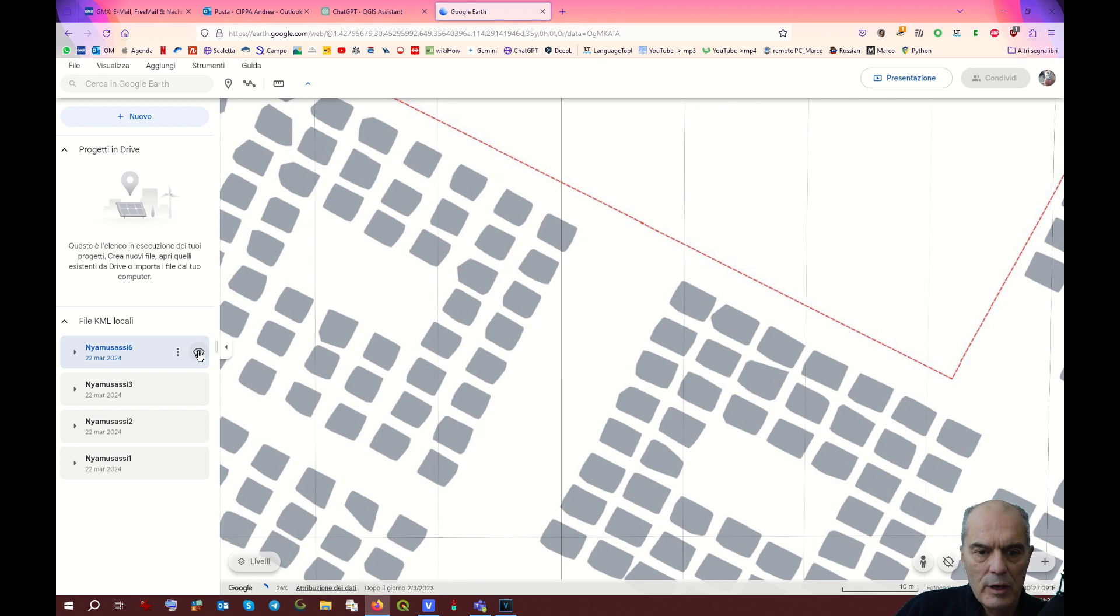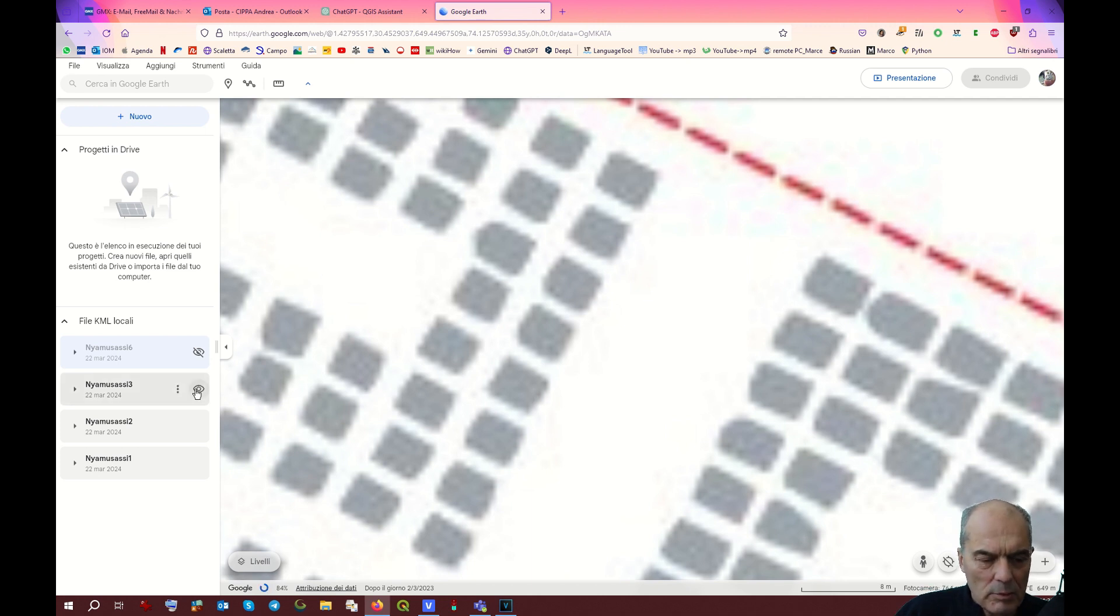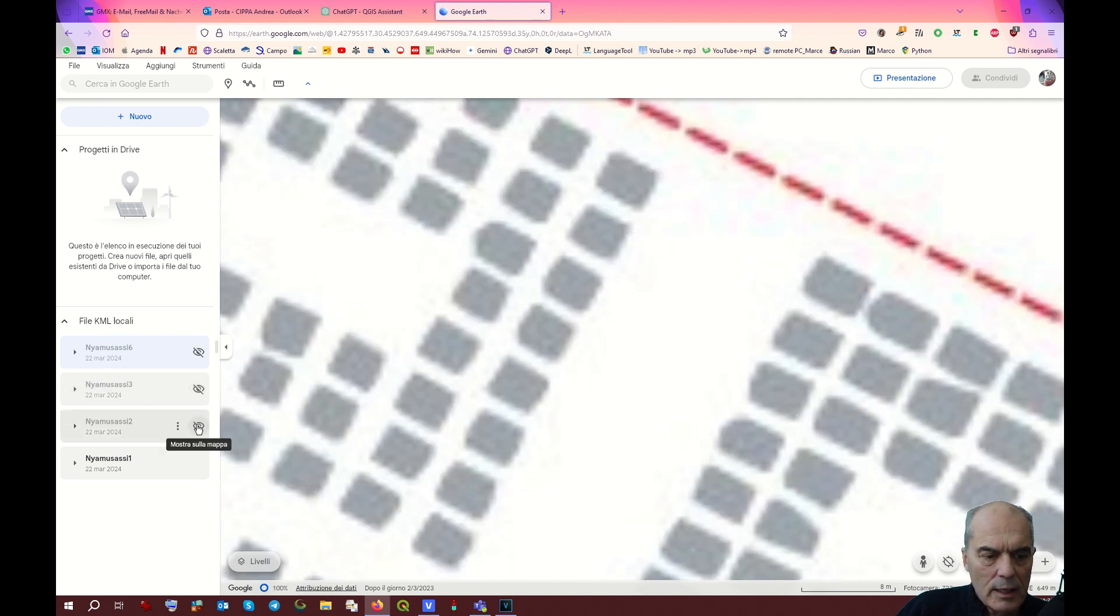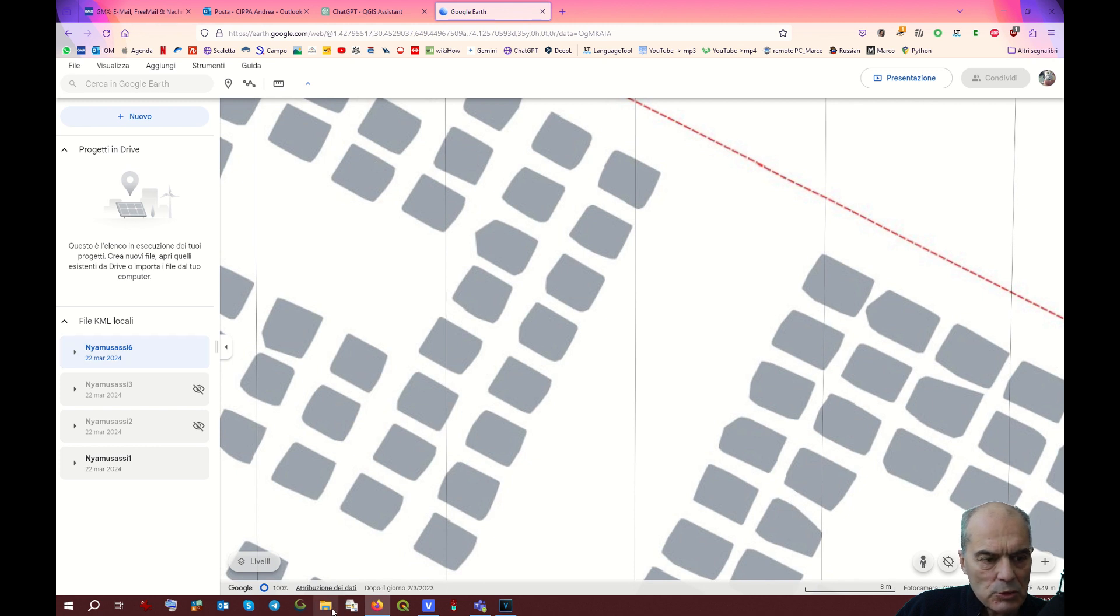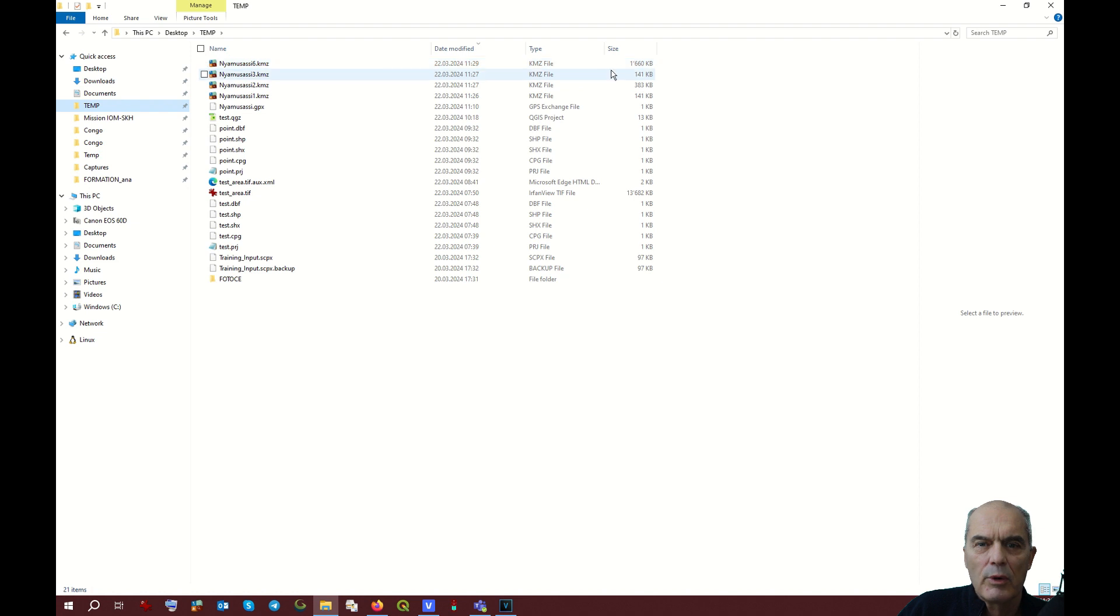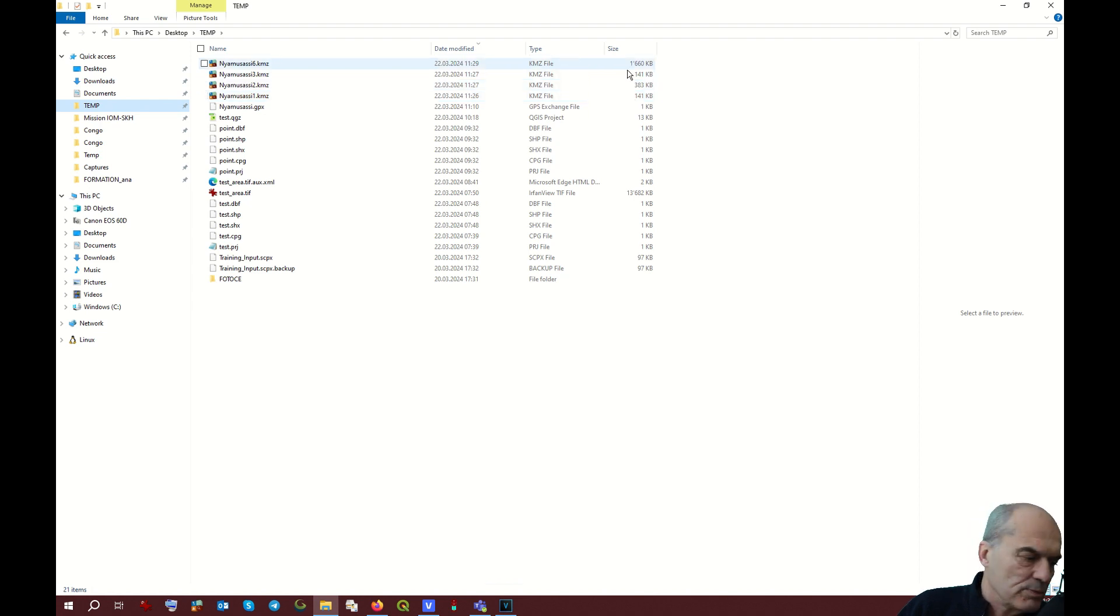So here we have Nyamusasi 6, good resolution. Nyamusasi 3 has bad resolution, most probably I didn't type properly the parameter. And Nyamusasi 2 and Nyamusasi 1. So you see Nyamusasi 6 has a much better resolution. That's why we are going to use Nyamusasi 6. Let's check the dimension of the file as well: 1.6 mega. So you see, number 1 has 141 kilobytes and it goes up higher. The higher you put this parameter, the better resolution you will get on your GPS.